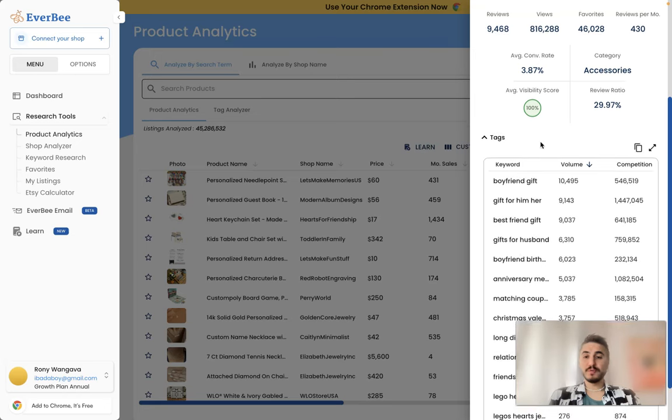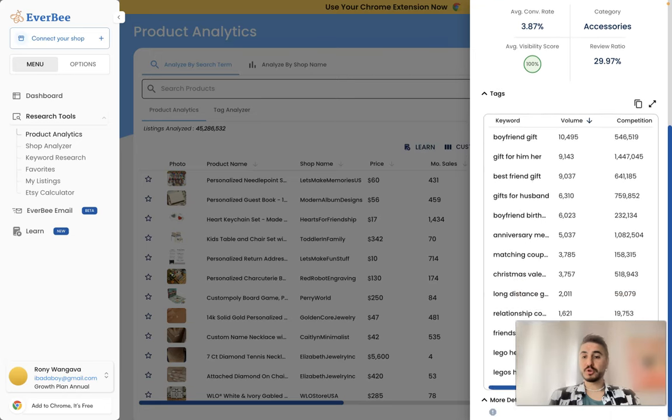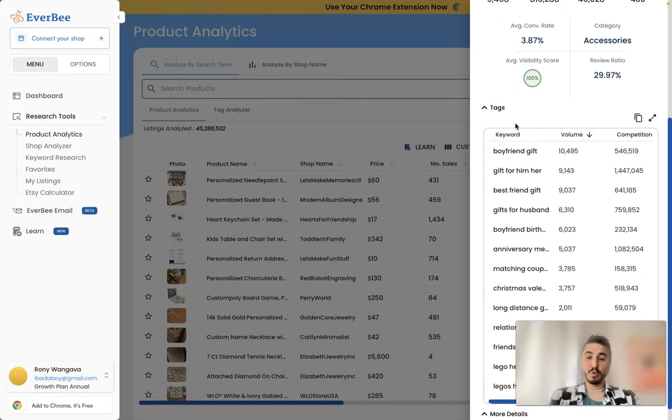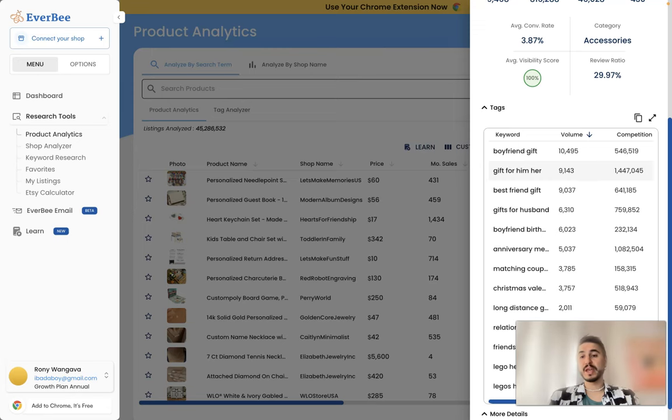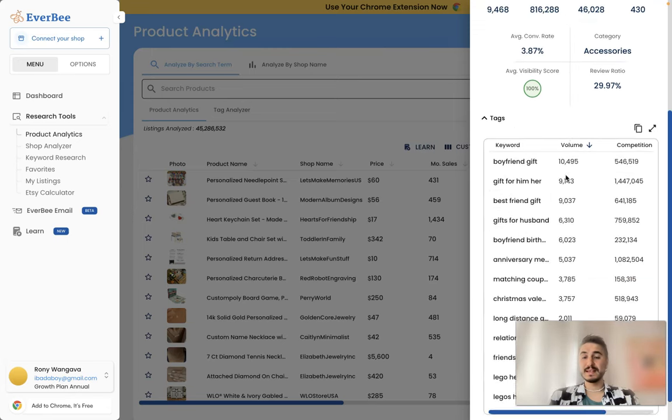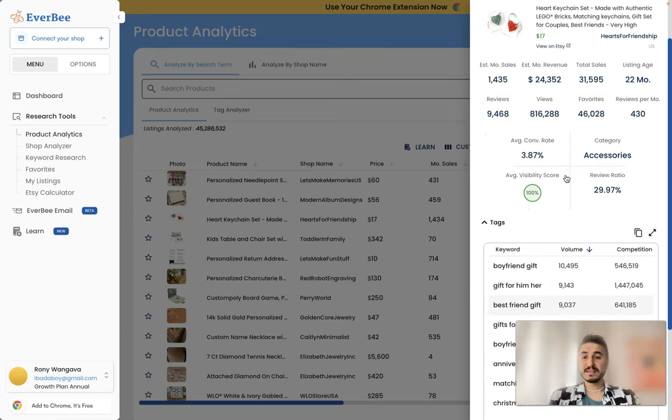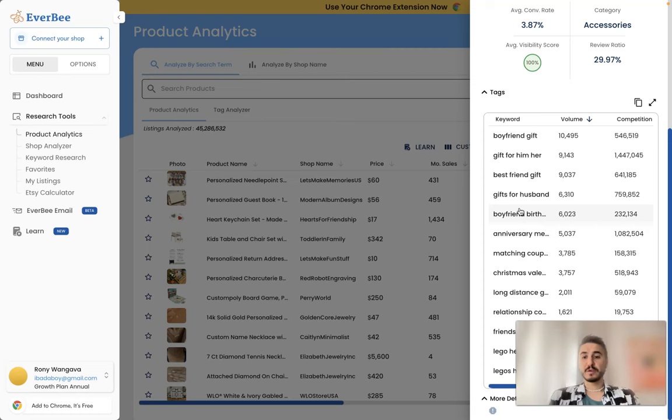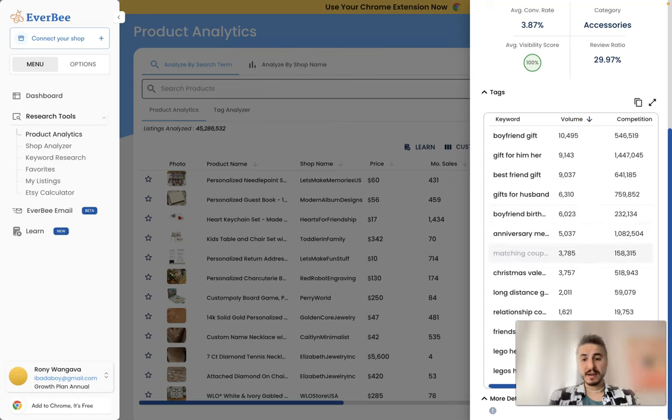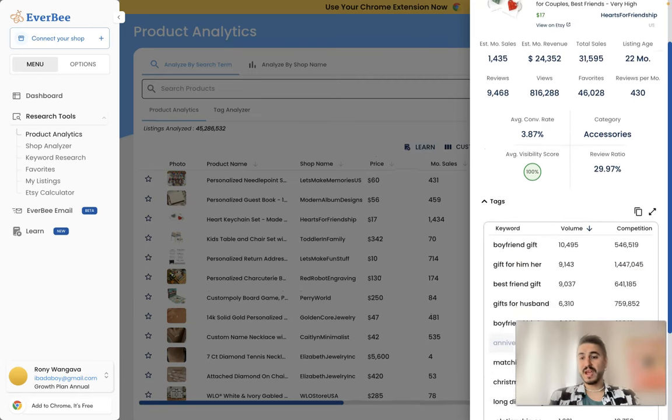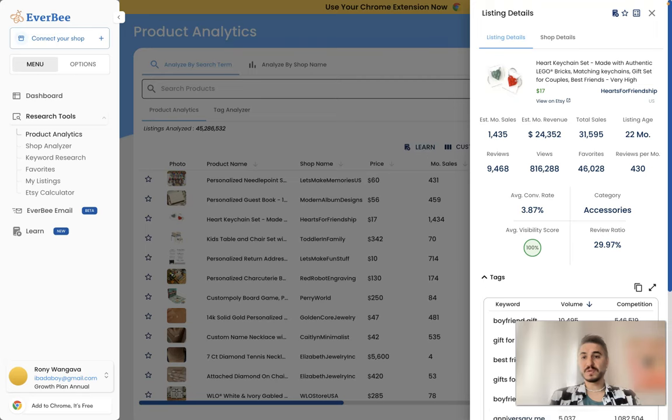And what I told you before, you can actually research the keywords, but I will switch to that a bit later. But right now I want you to look at the keywords used by this listing, the listing details. So what we have here: it is a boyfriend gift, gift for him and her, best friend gift, gifts for husband, boyfriend birthday gift, anniversary, matching couple gift, Christmas, Valentine, so on and so forth. So there is a variety to choose from.